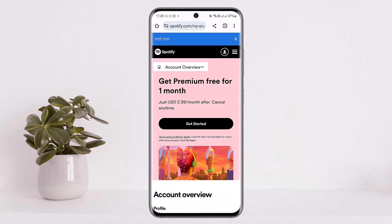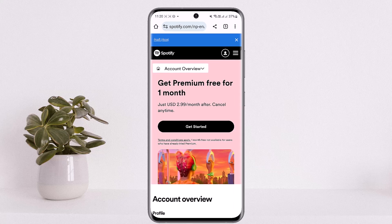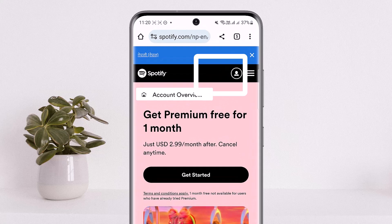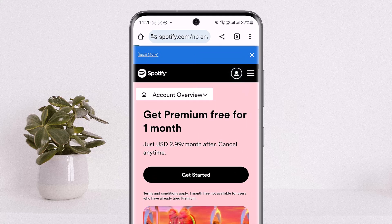You'll be headed into this page here. In my case I'm already logged in, so what you want to do is log into your account. Once you're logged in, tap on the profile icon on the right-hand side beside the three horizontal lines, or the hamburger icon. Once you tap on the profile, you'll be headed into the account overview page.